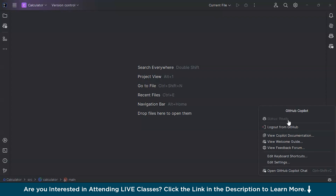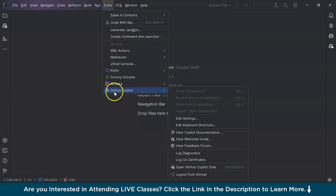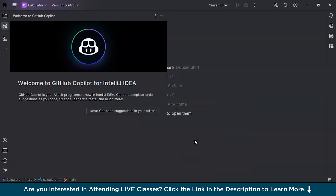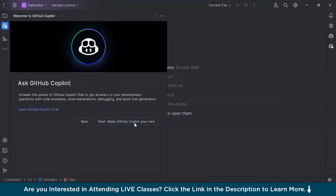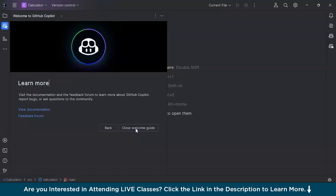There are some subscription plans available. You can buy the Copilot version for one month, or you can go with a trial version — for the trial you just need to put in your card details. If you need more information, click on Tools, then GitHub Copilot, and select View Welcome Guide, which is a step-by-step instruction to get started with Copilot.